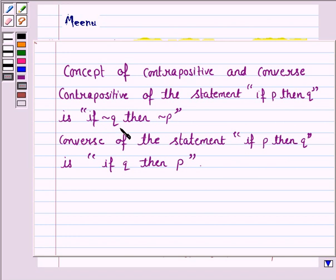And the converse of the statement 'if P then Q' is 'if Q then P.'